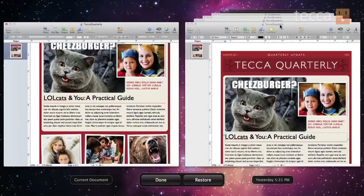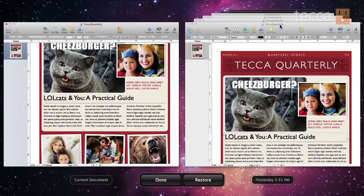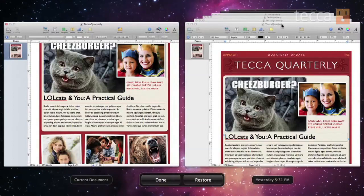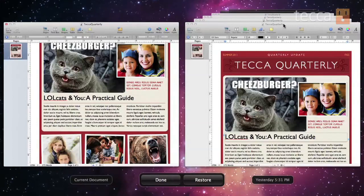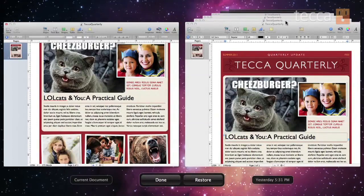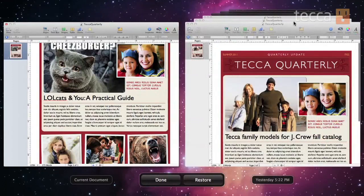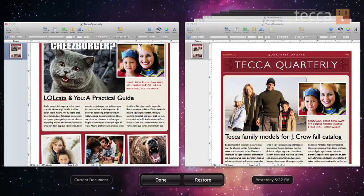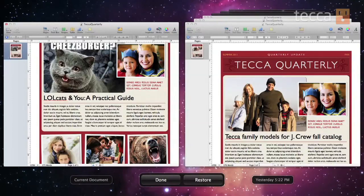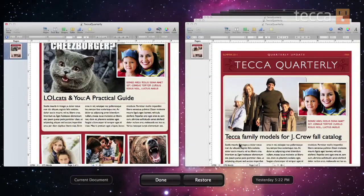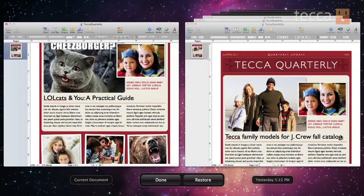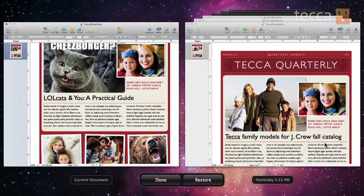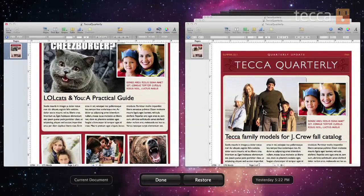Let's say we want to go back a little bit farther and not lose our work. You can see there are a few different versions here, and you can see this one is quite a bit different — it has a picture of a family instead of a cat and it has a different headline: Tekka Family Models for J.Crew Catalog. That's big news here at Tekka. I like that article a lot. So what we're going to do is click on that particular version of our file.